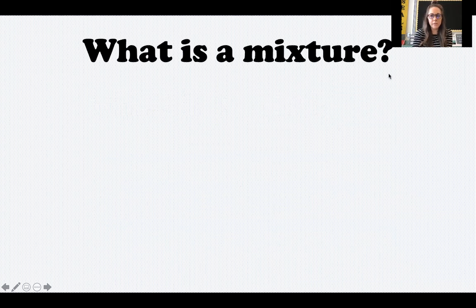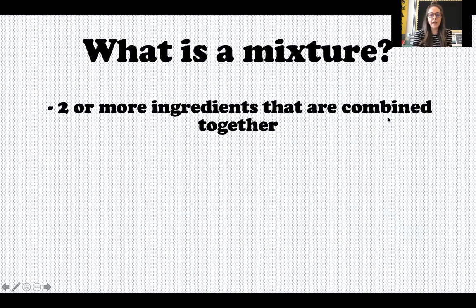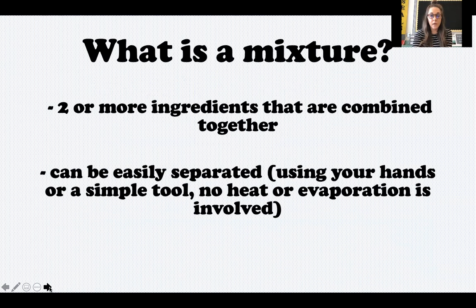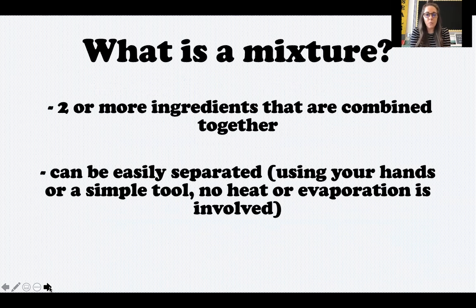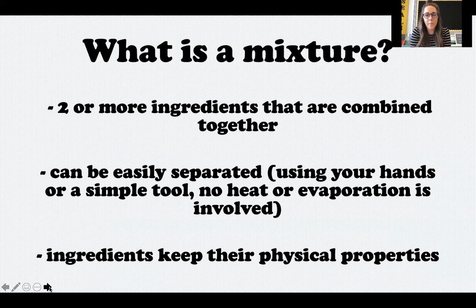Let's start with mixtures. What is a mixture? A mixture has two or more ingredients that are combined together. The ingredients can be easily separated — you could use your hands or a simple tool. You don't need to use heat or have anything evaporate. And when the ingredients are separated, they look the same as they did before they were combined, meaning they keep their physical properties.